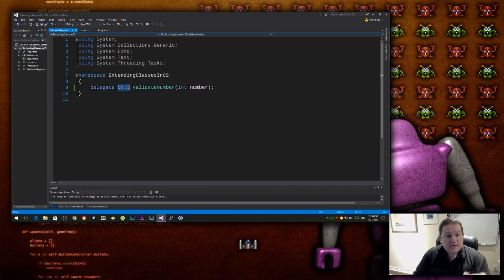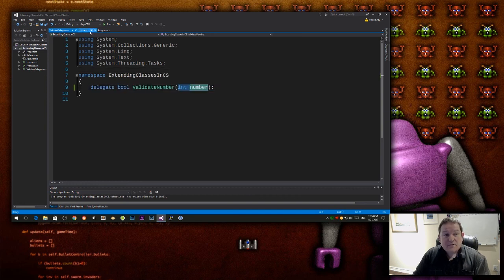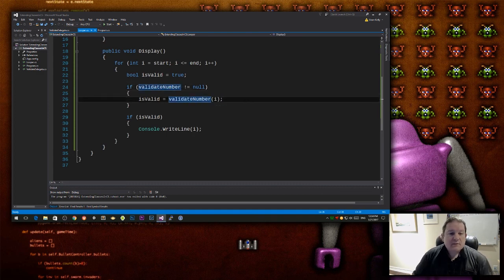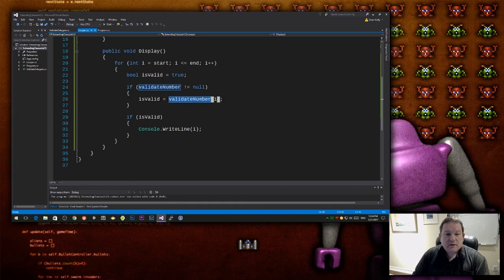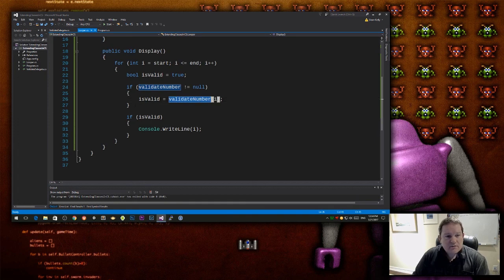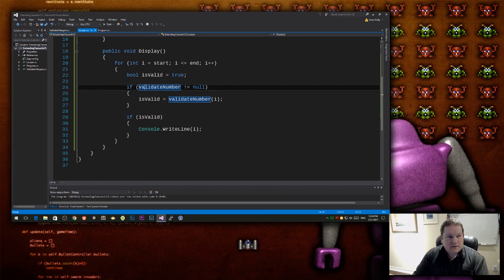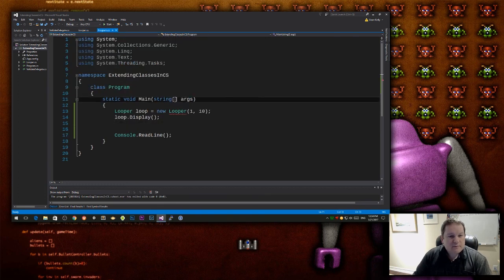It just has to have the same function signature as this. So it has to return a Boolean value, and it has to take in an integer value. So I call that there, I call my delegate. And my delegate then decides whether it returns true or it returns false. And now, this bit of code here changes everything.